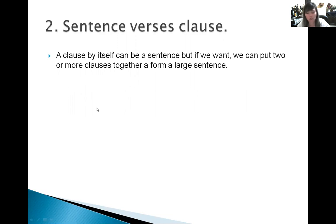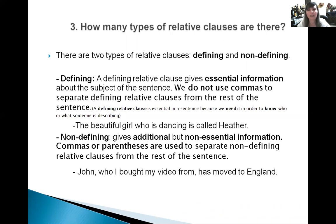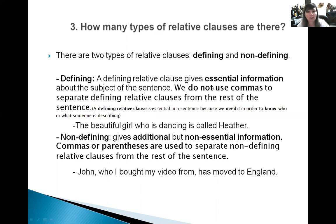There are other things to talk about clauses, but I'm going to cover them in another video. How many types of relative clauses are there? There are two types: defining and non-defining. A defining relative clause gives essential, crucial, important information about the subject of the sentence.